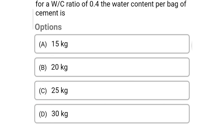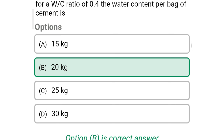Next question: for a water cement ratio of 0.4, the water content per bag of cement is — option A: 15 kg, option B: 20 kg, option C: 25 kg, option D: 30 kg. The correct answer is option B — 20 kg. We will see more in the next video. Thank you.